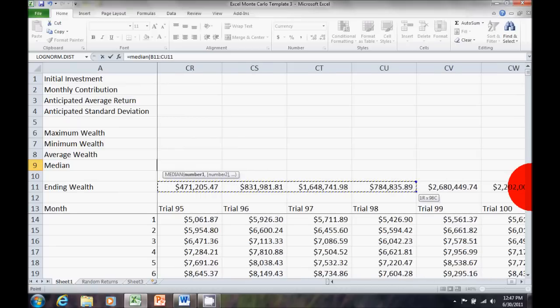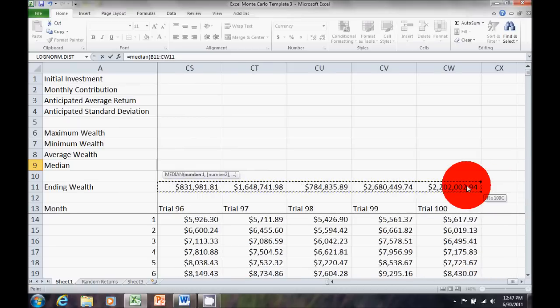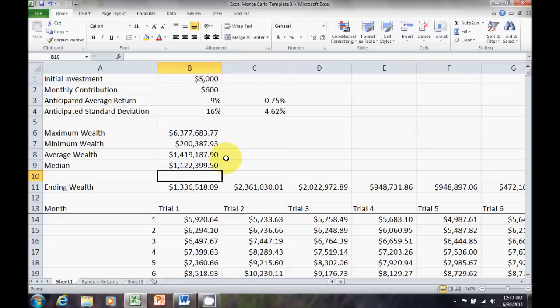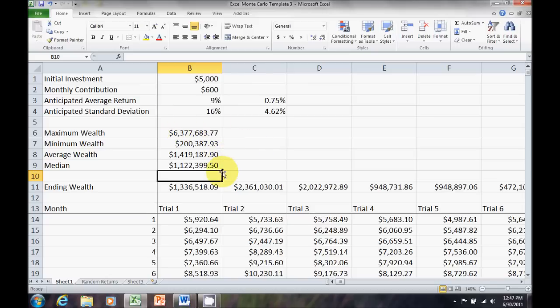Now, in this scenario, or this spreadsheet we've got here, the mean should always be higher than the median, because these big numbers on the maximum are going to artificially inflate our average. So, that's why we want to take a look at the median as well.